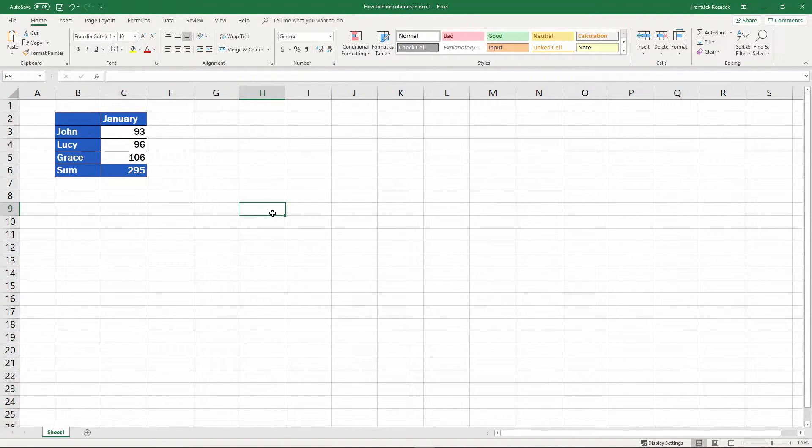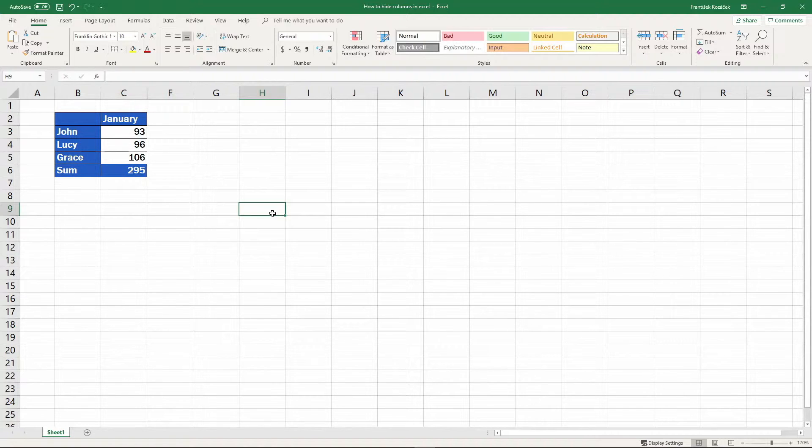They also won't be printed out if you were to do so with the spreadsheet. But they've not been deleted. You can unhide them anytime.